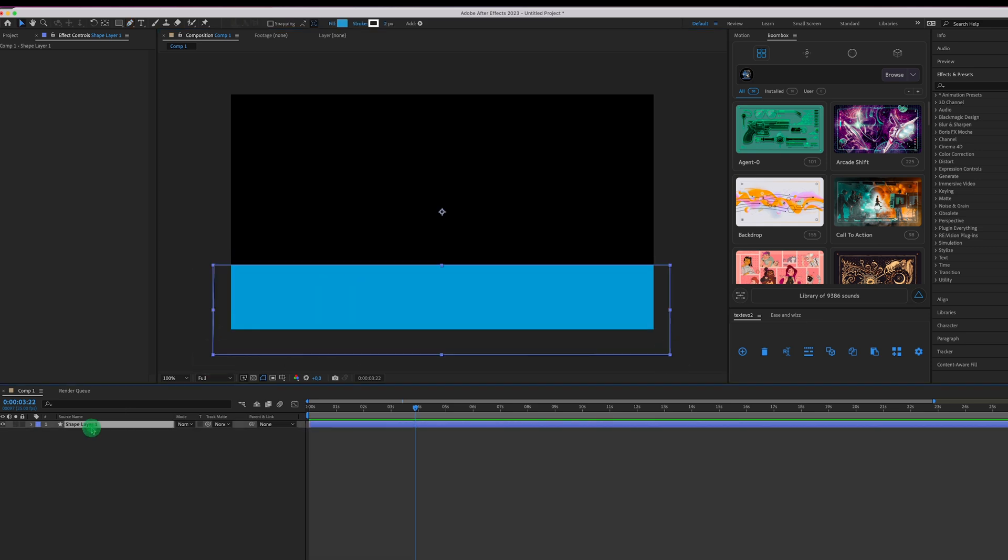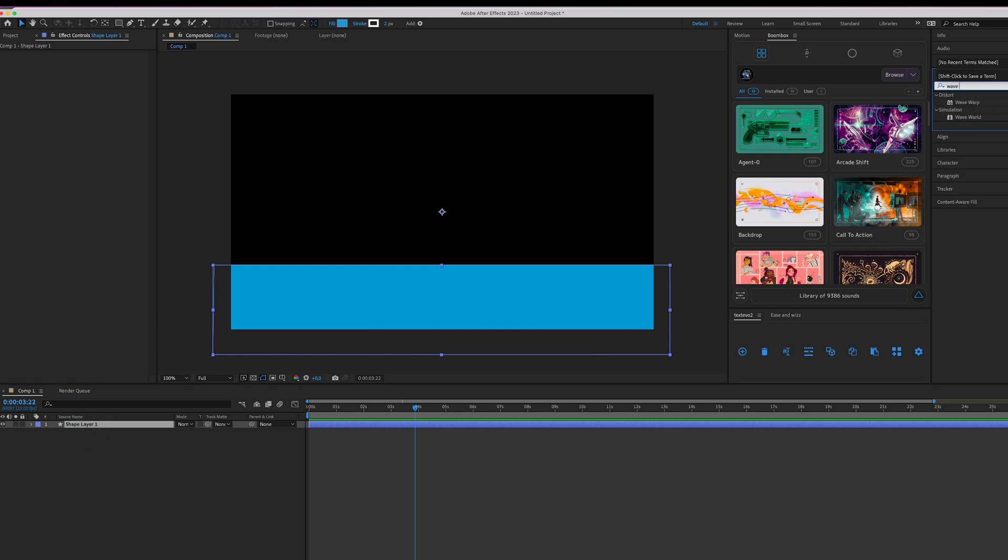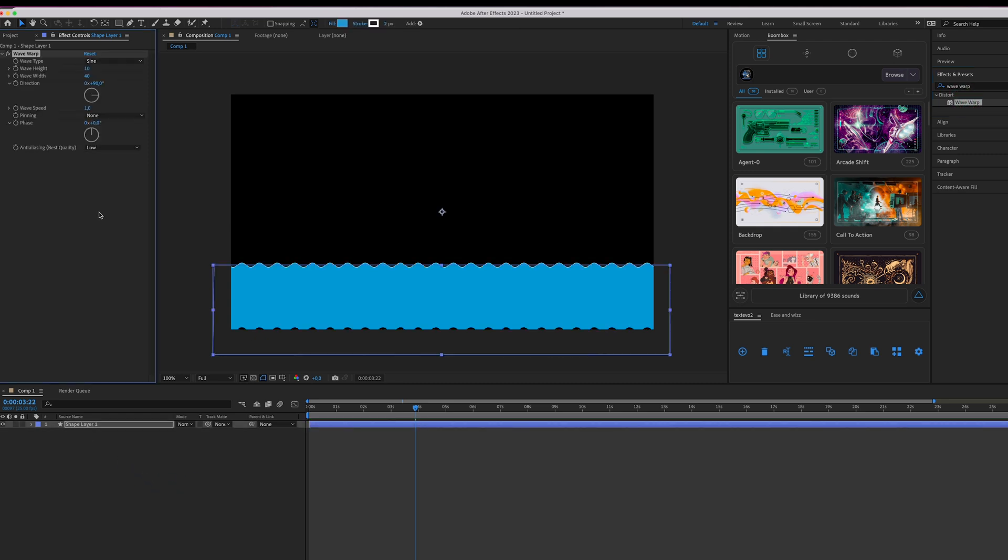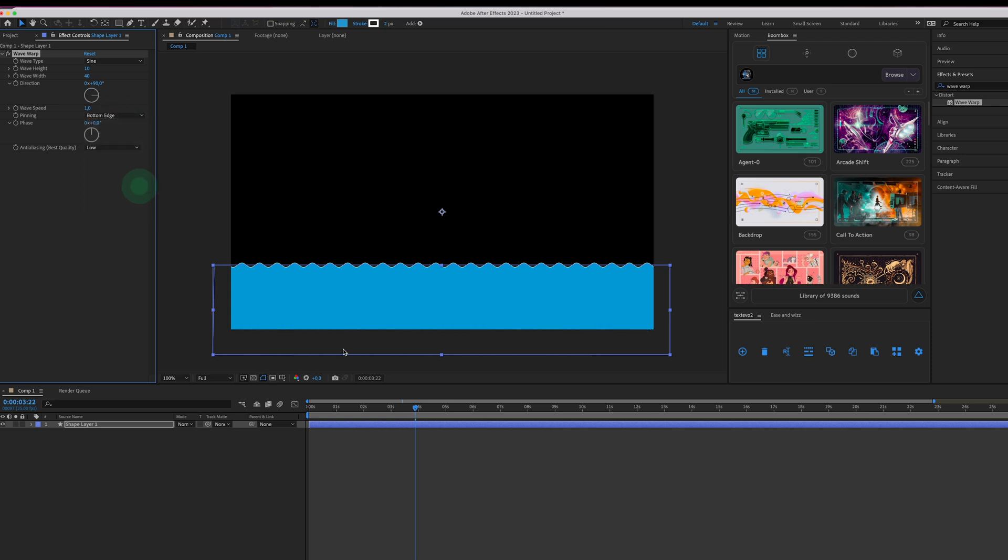Now make sure the shape layer is selected, go to the effect panel and apply wave warp to your layer. Now in the effects panel the first thing you want to do is change pinning to bottom edge because we don't need the waves at the bottom.